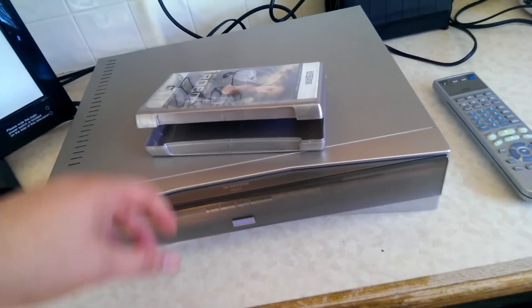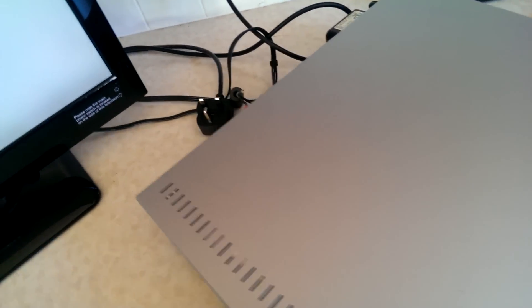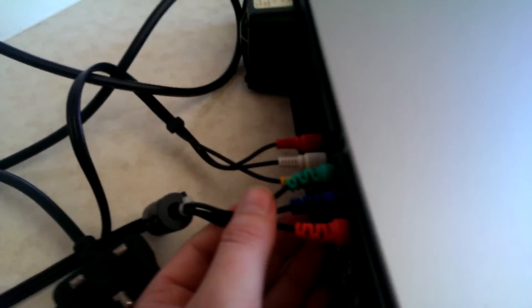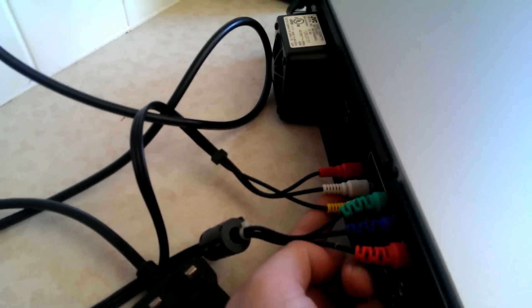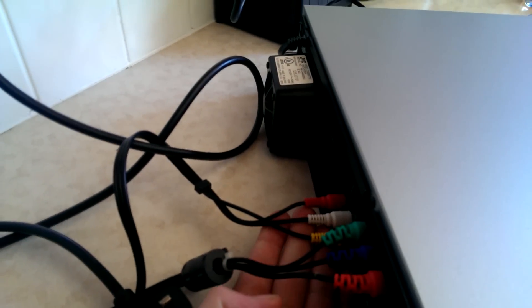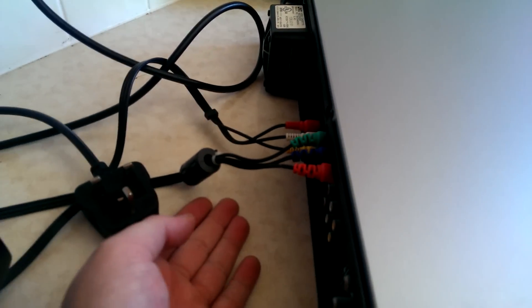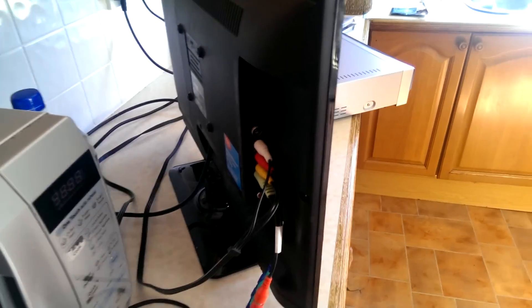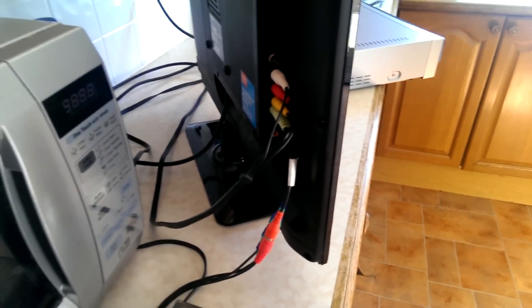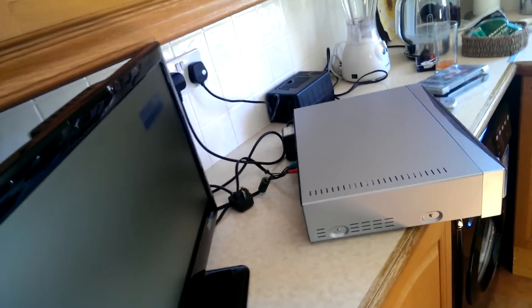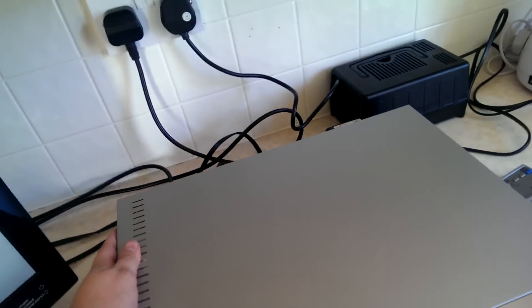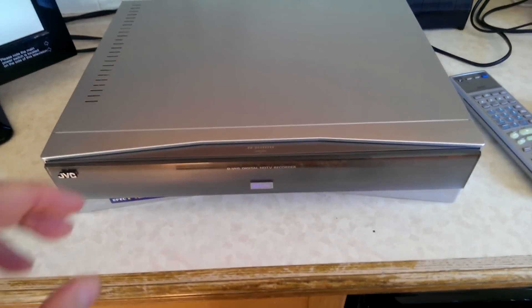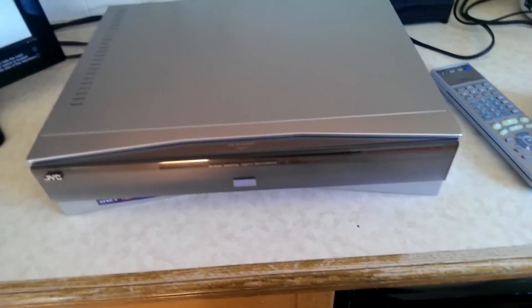Before I play it, let me just show you how I've got this thing rigged up. I'm using component cables, not HDMI. This model doesn't actually have HDMI in it. But as you can see, there's no technical wizardry going on, I'm not upscaling it. It runs straight into the TV.